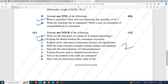Unit number 4 questions: what are the functions of vitamin K in human physiology? Explain the biuret method for the estimation of protein. Explain active and passive immunity and give their significance with a proper example. Explain epitope and paratope. Describe the determination of chloramphenicol. Explain benzoic acid as a chemical preservative. How is the fat content in milk estimated? How will you determine the iodine value of a fat?